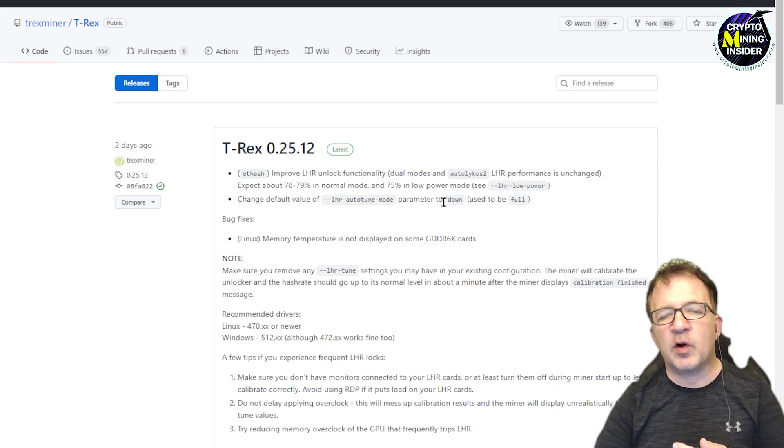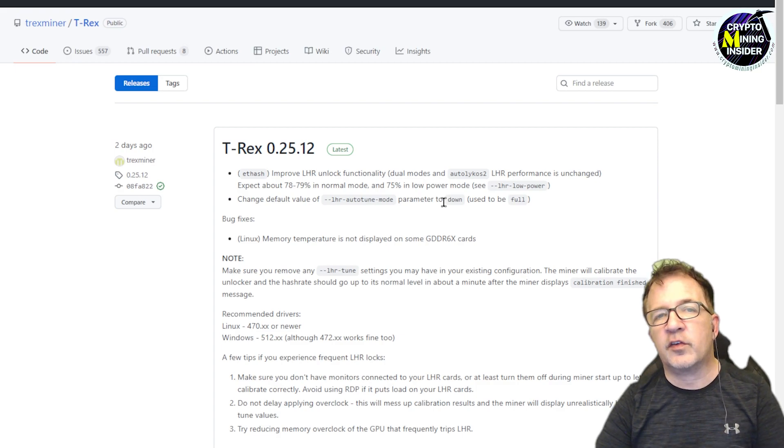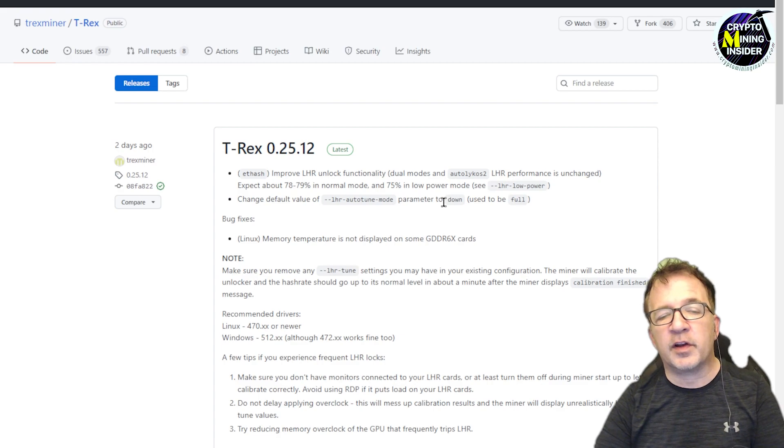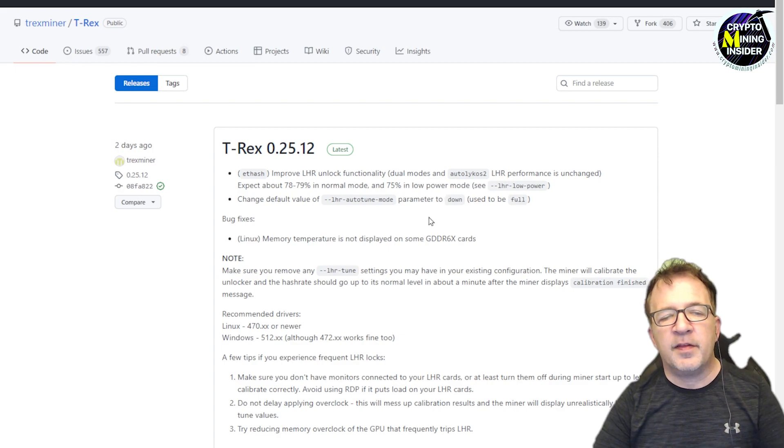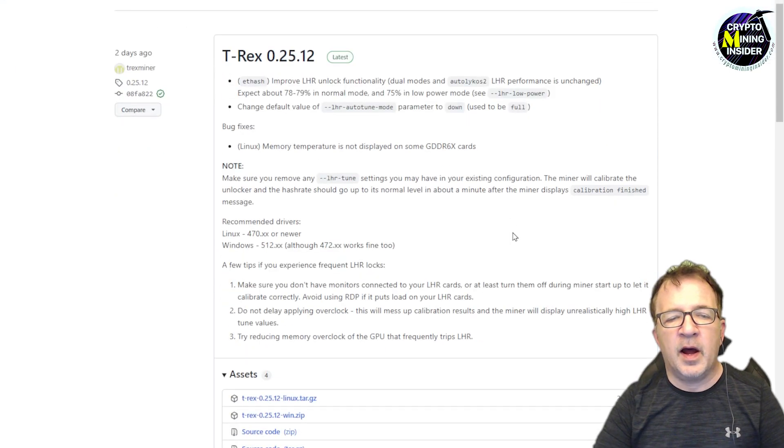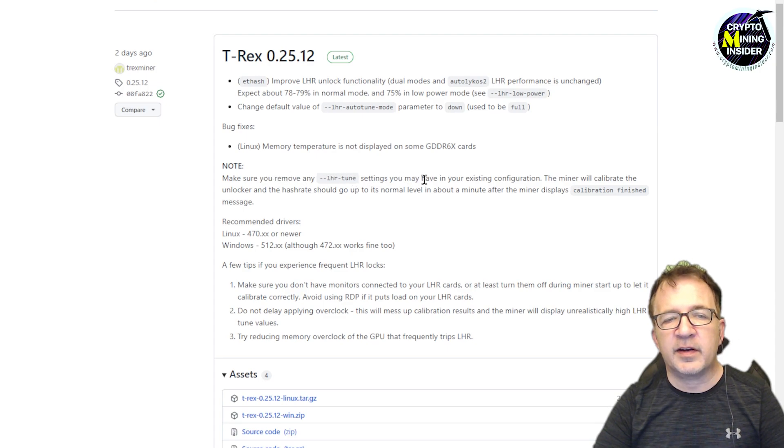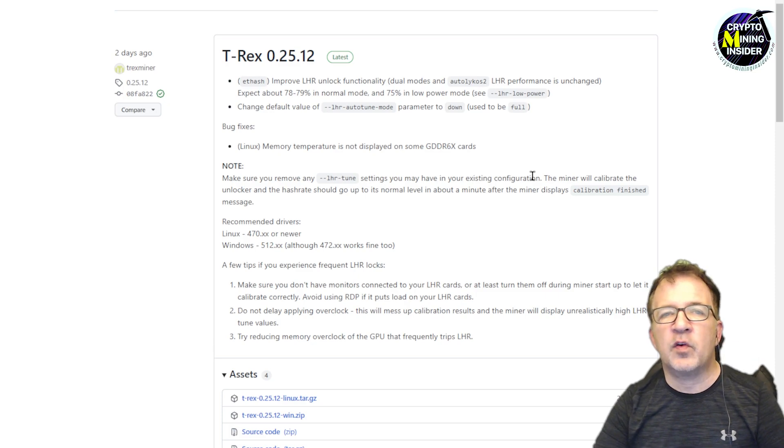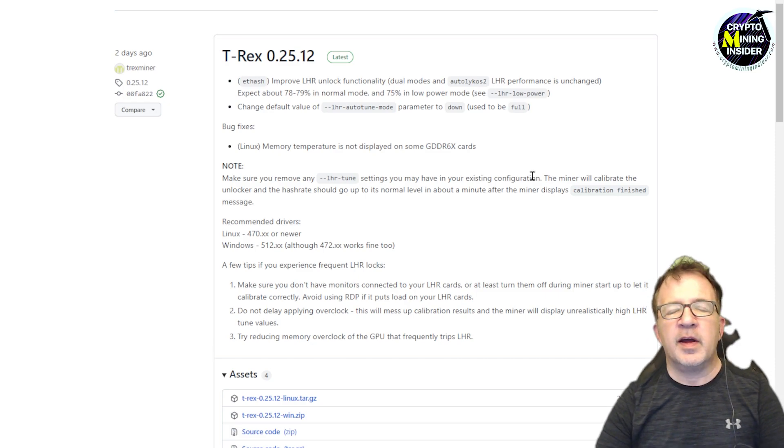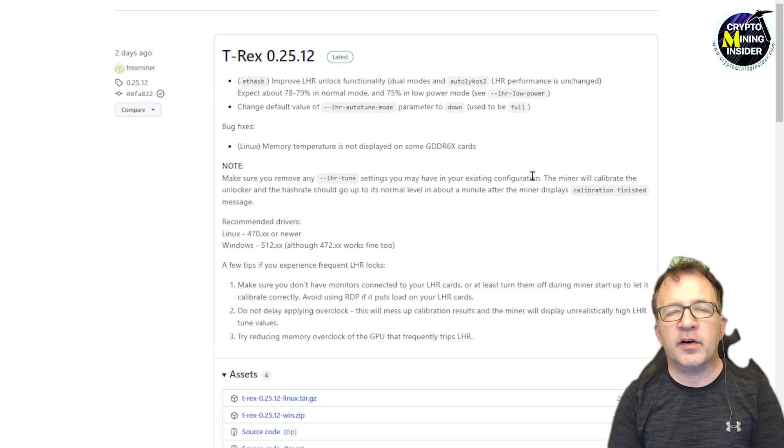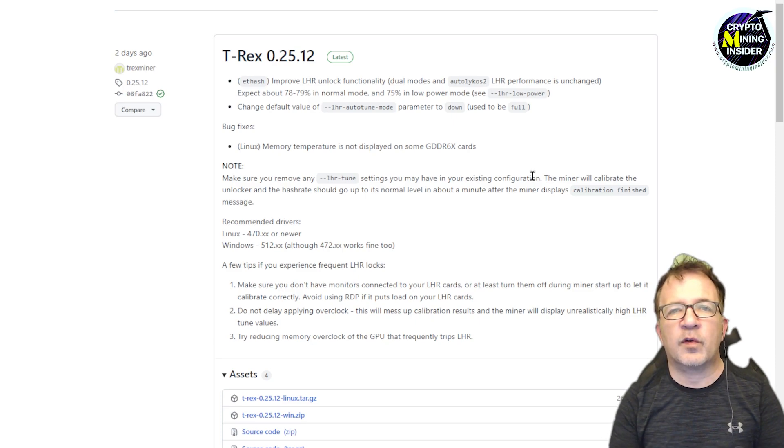I'm going to probably override it for my testing and set it to full. So if my cards are able to run high, of course, I want to give them the opportunity to improve themselves and run a little bit better. There's some bug fixes to memory and they say, make sure to remove your LHR tune settings you may have in your existing miner configuration.